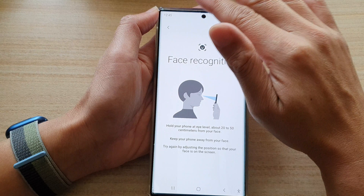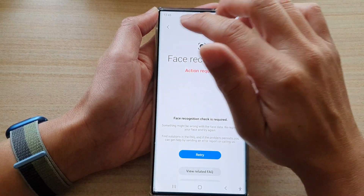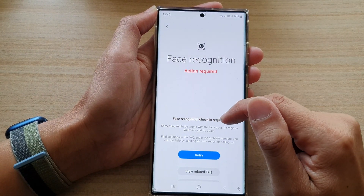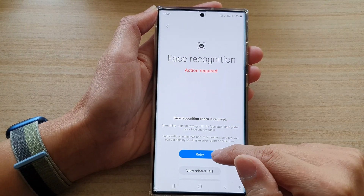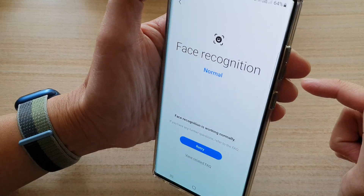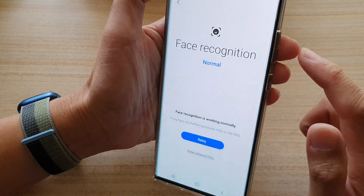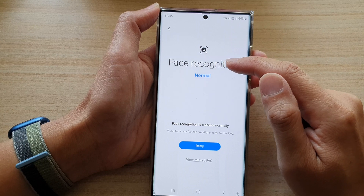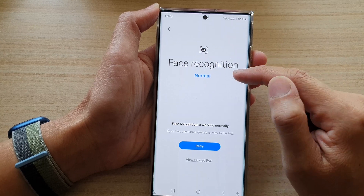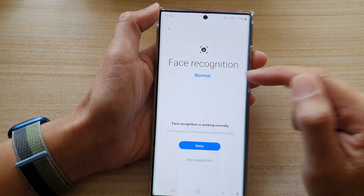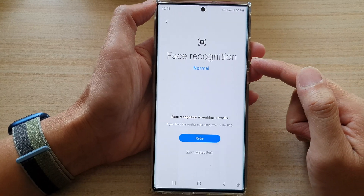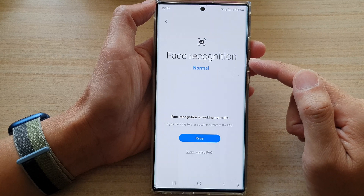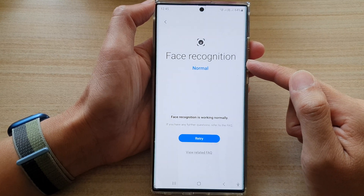You can see that if I try to put my hand over it, a face recognition check is required. If I tap on retry and point the phone at my face, and it recognizes my face, it will show that face recognition is working normally. That's how you can test face recognition to see if it's faulty or not.